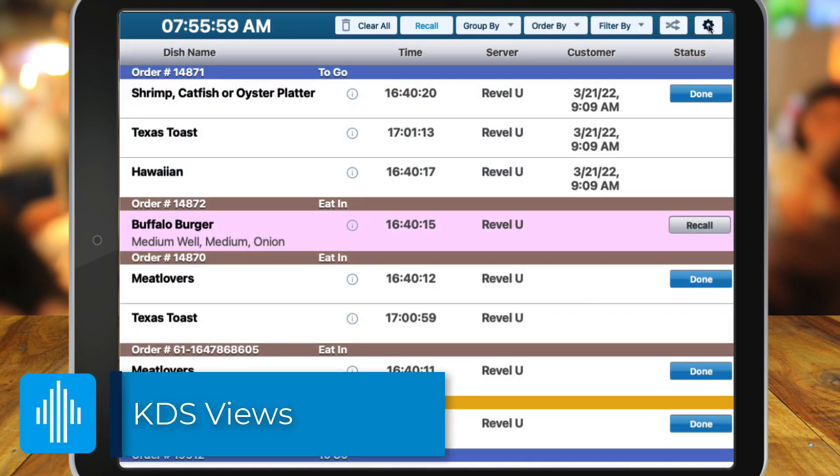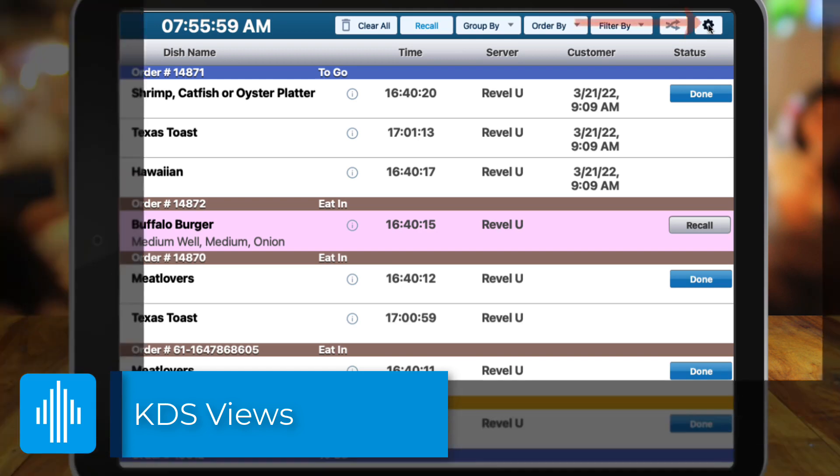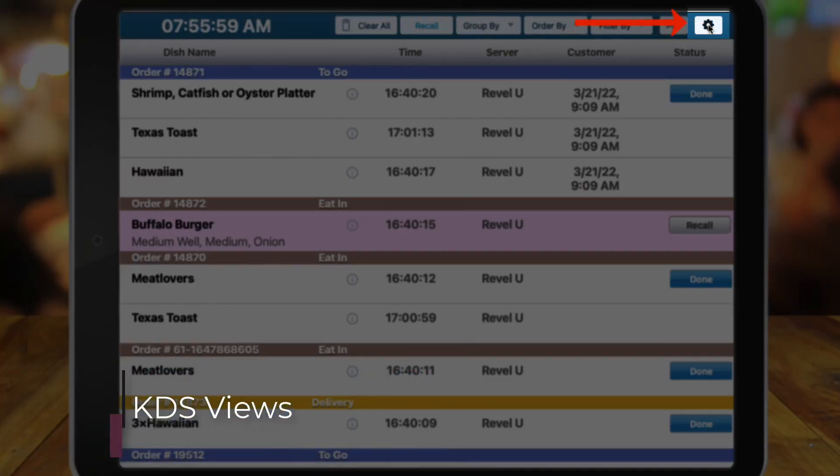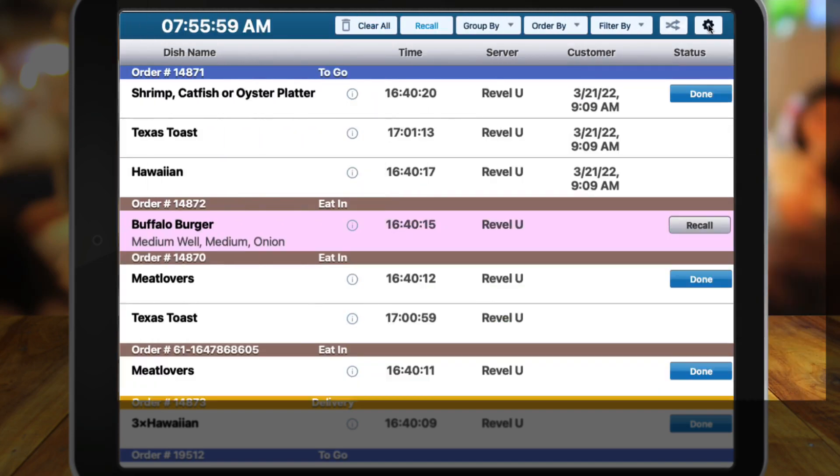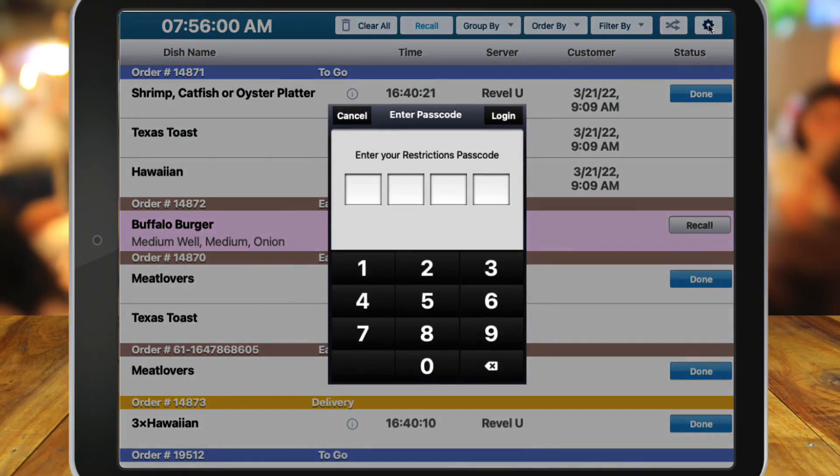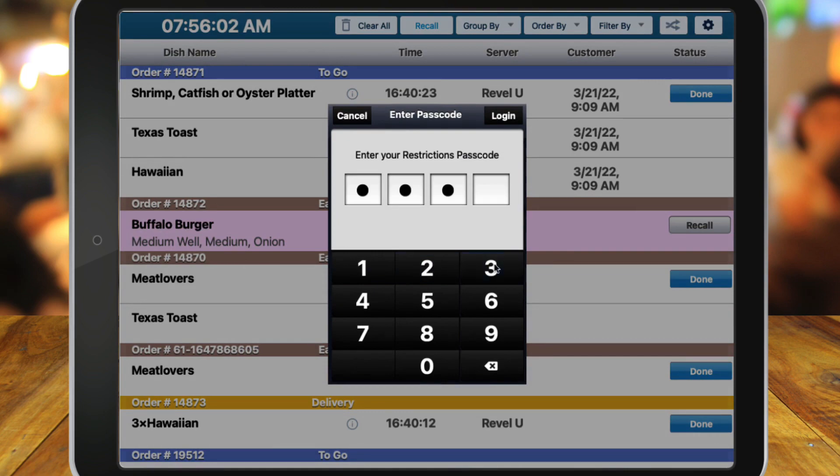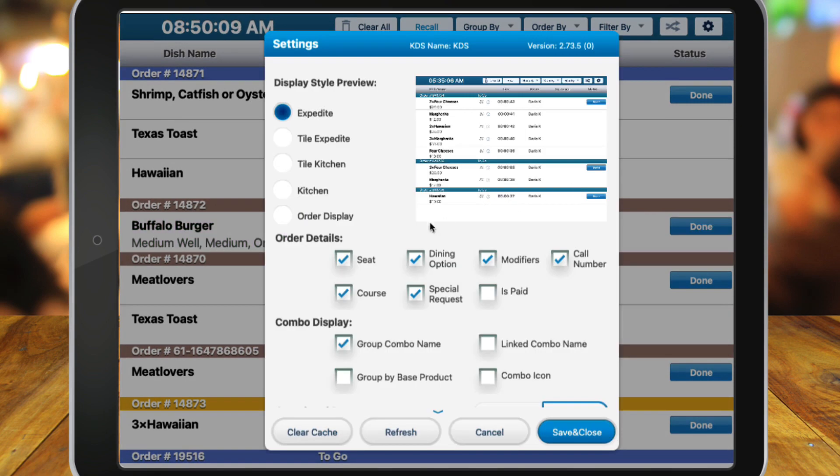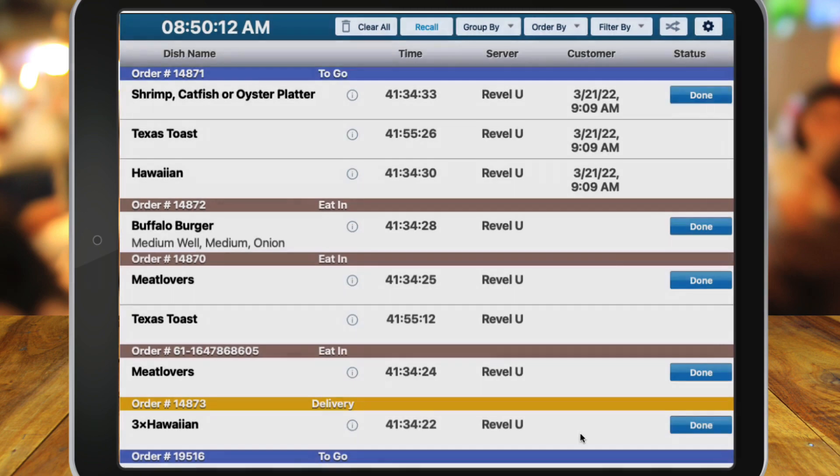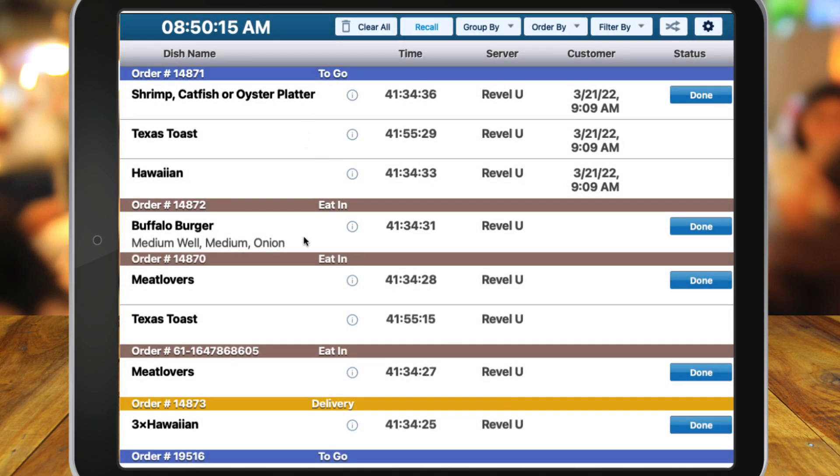Next up are KDS views. KDS views can be accessed from the settings icon at the top right. This is password protected so a manager needs to enter their PIN or the default PIN to proceed. The first option, Expedite, will display all items that are sent to the kitchen. This option must be used in conjunction with a separate kitchen display for cooks.